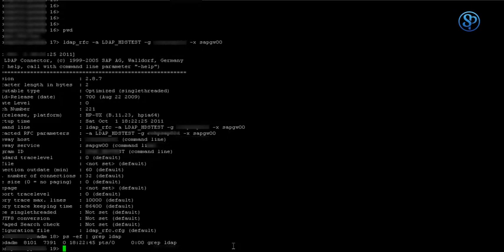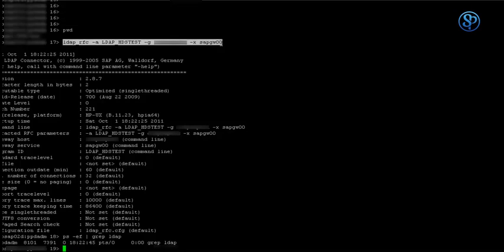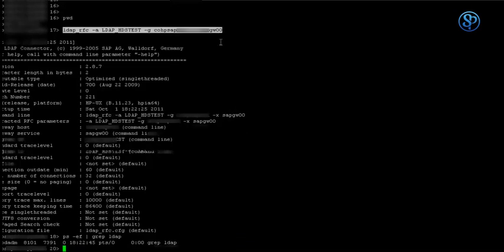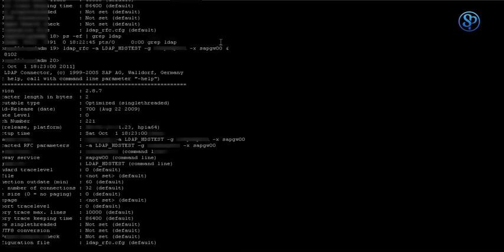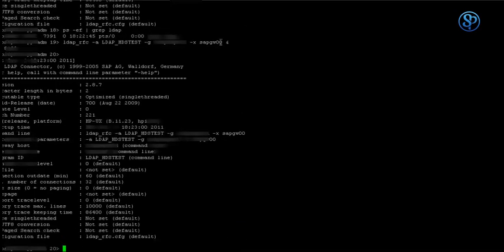The mistake that we made is, if you want to keep this program running, you need to add an ampersand at the end of your command. When you put the ampersand at the end, it runs the LDAP program in the background.